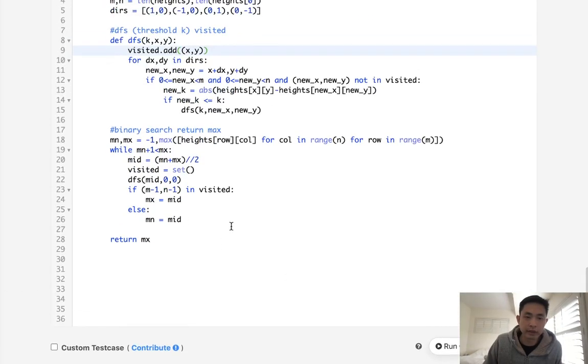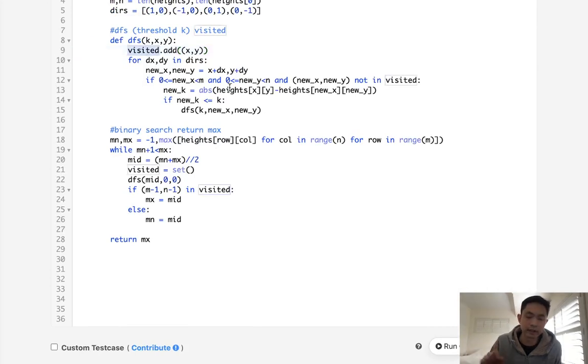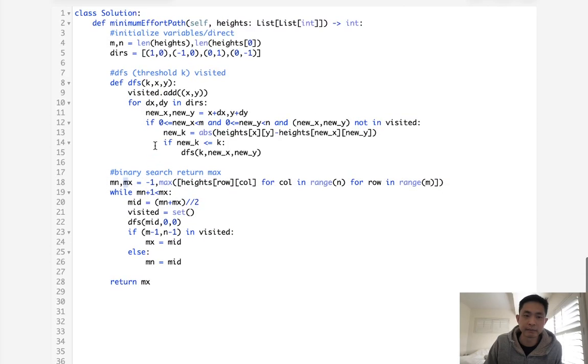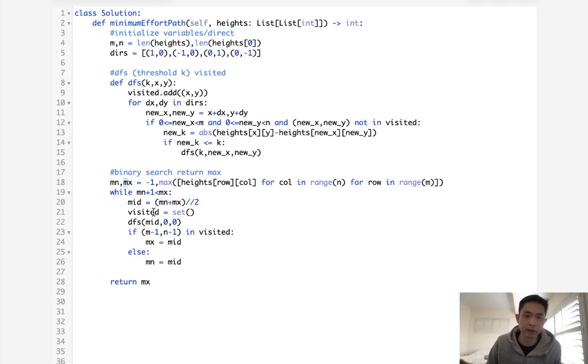So this is, well, let's think. The depth first search here, because of our visited set, is going to be a max of m times n. But we're going to run it a couple times here. Because it's a binary search, and our max is going to be the max height, it's going to be log of the max height. So m times n times log of height.